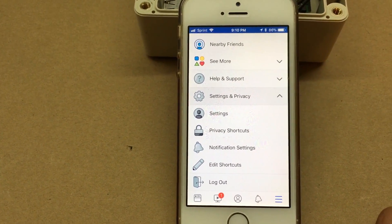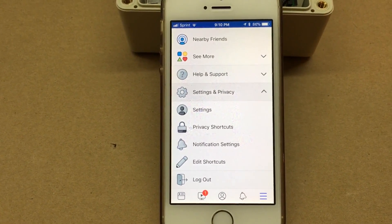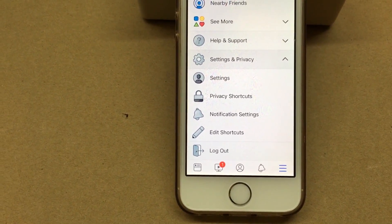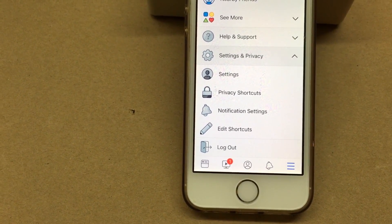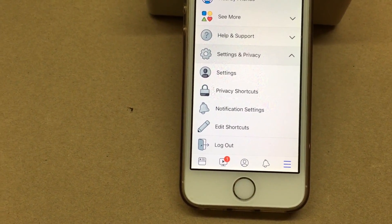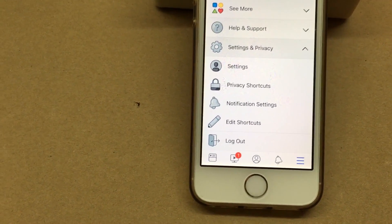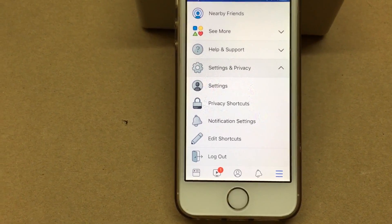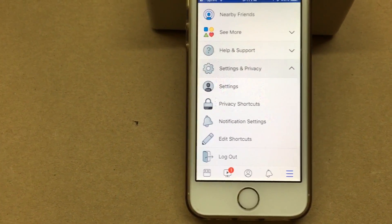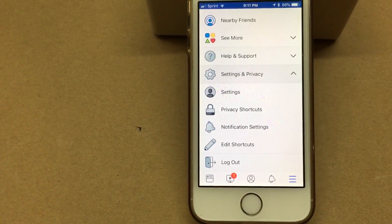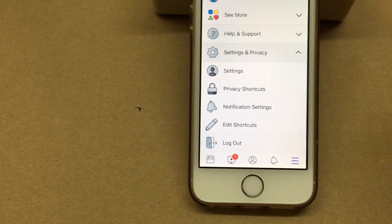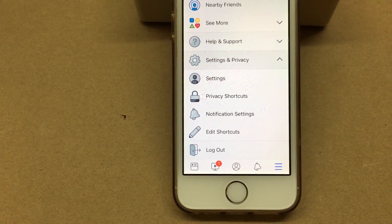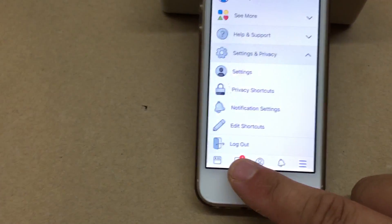Alright, Fuzz the Pie Guy here. If you're ever using Facebook and you're trying to read an article, you click on a post to read an article and you can't because you've maxed out your limit to view that article through that Facebook page or a newspaper or whatnot — I'm going to show you how to get around that.